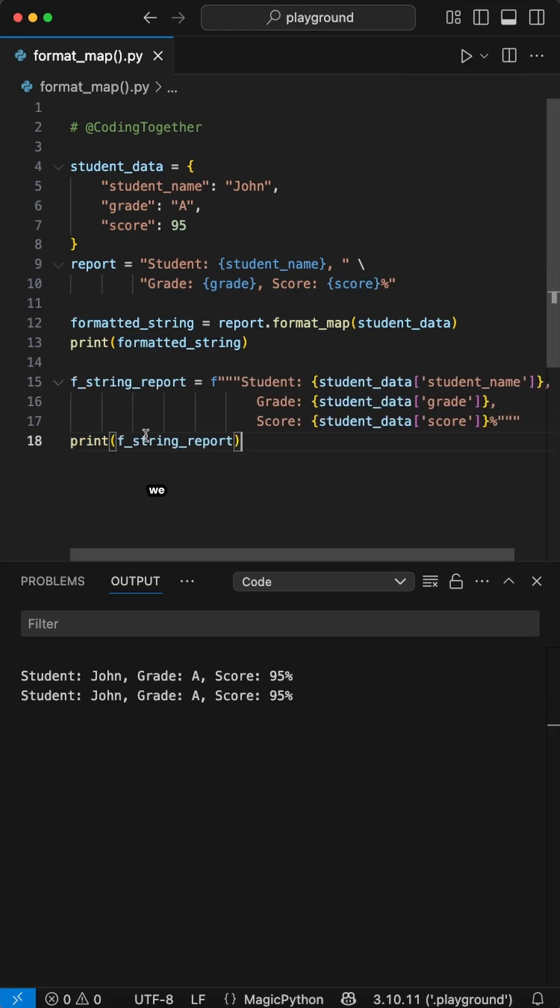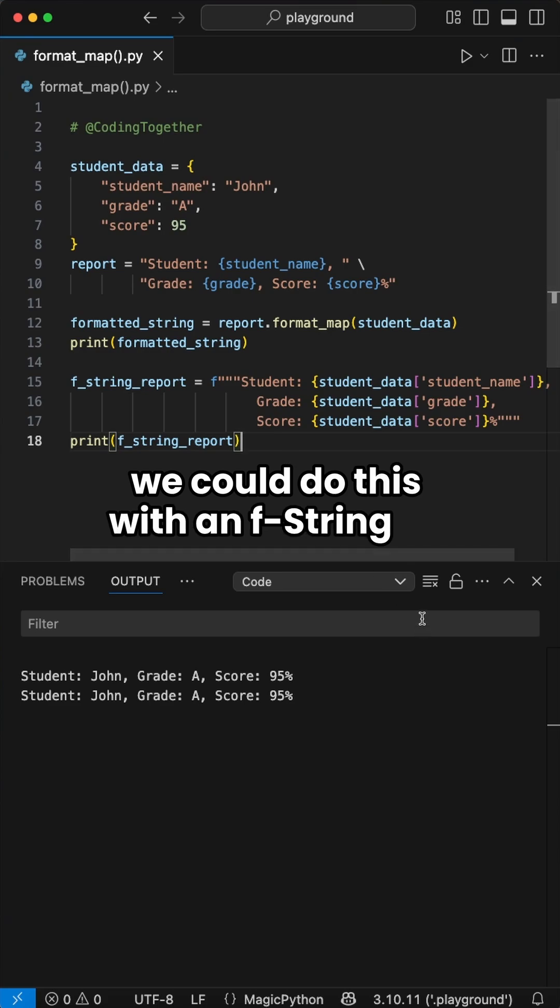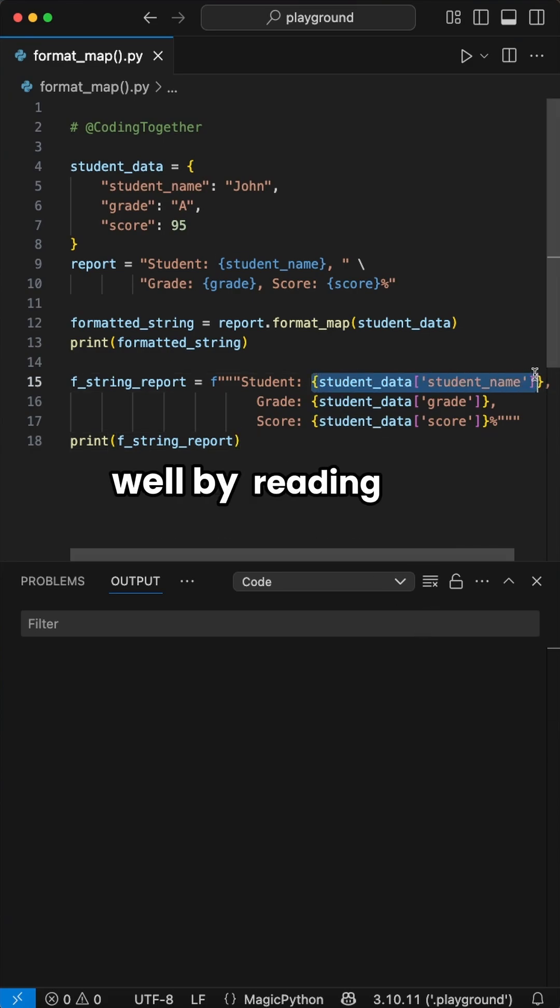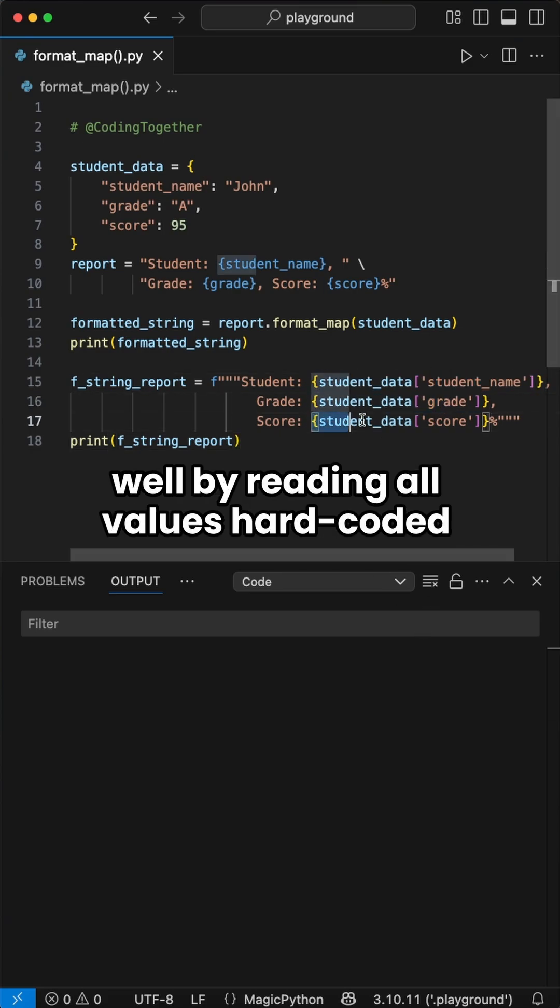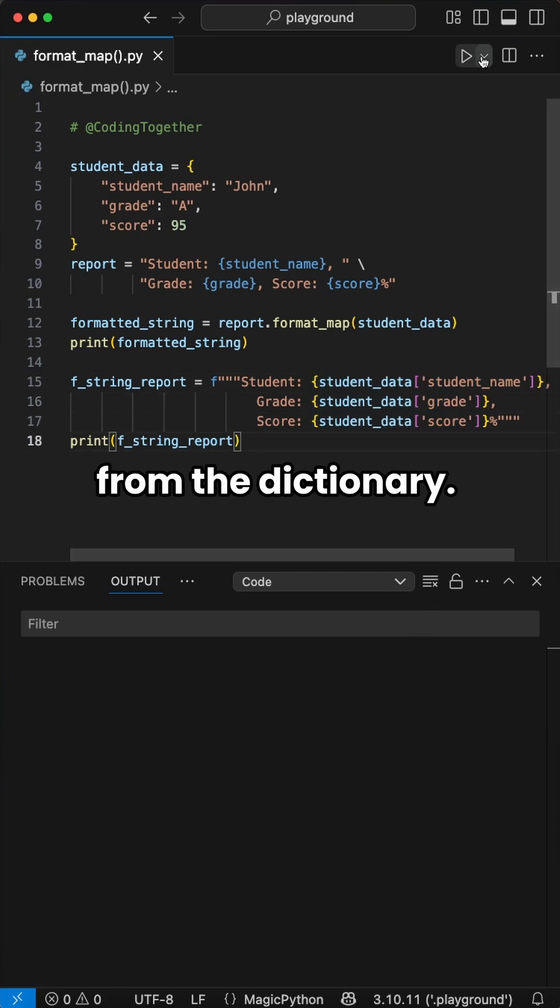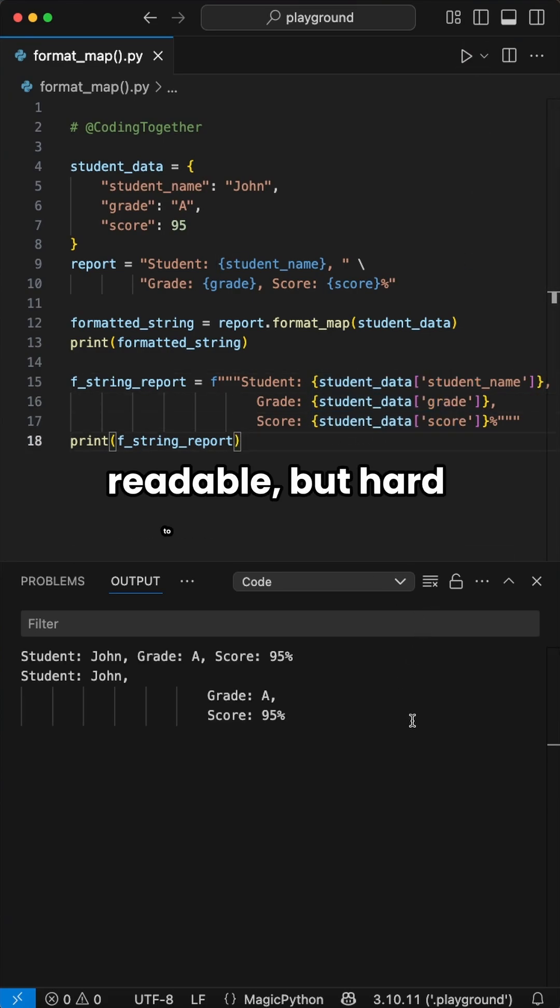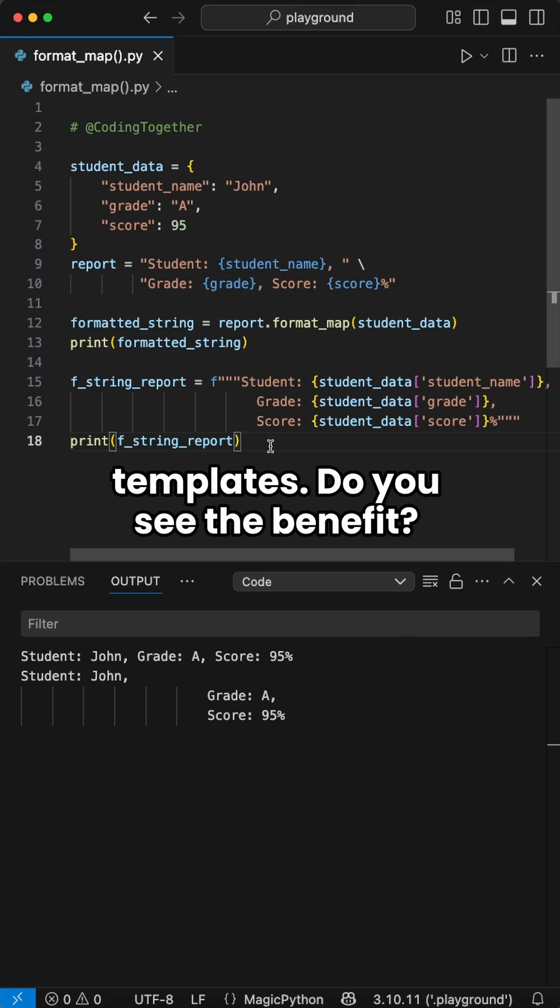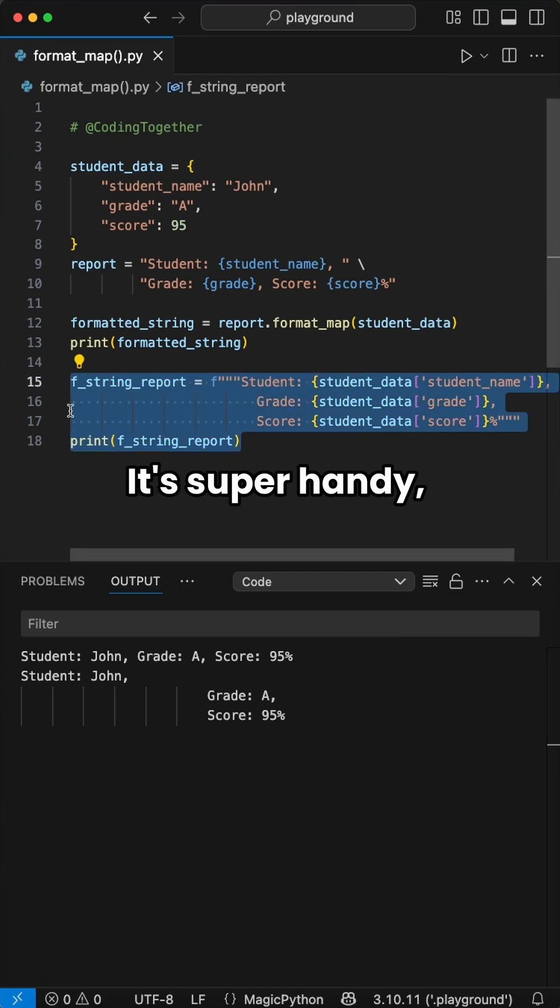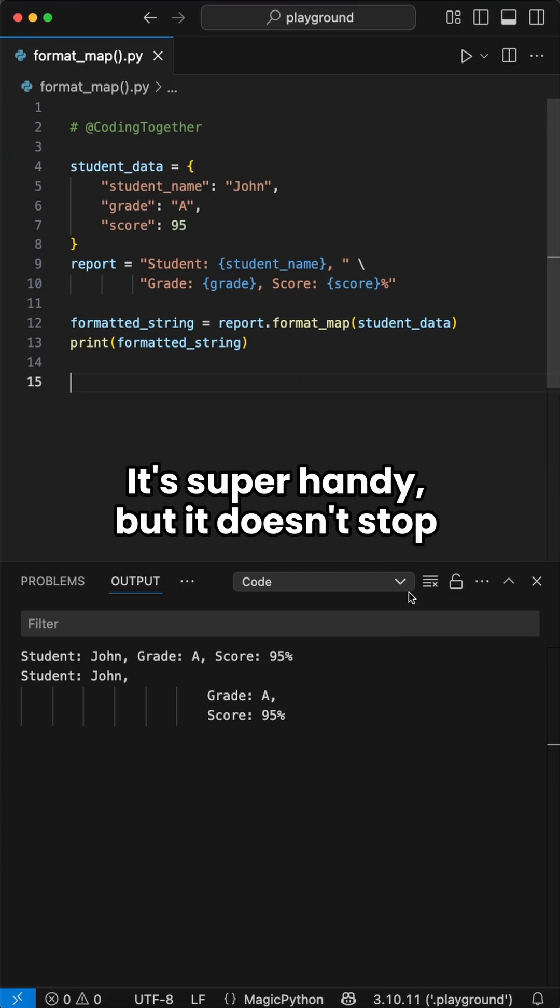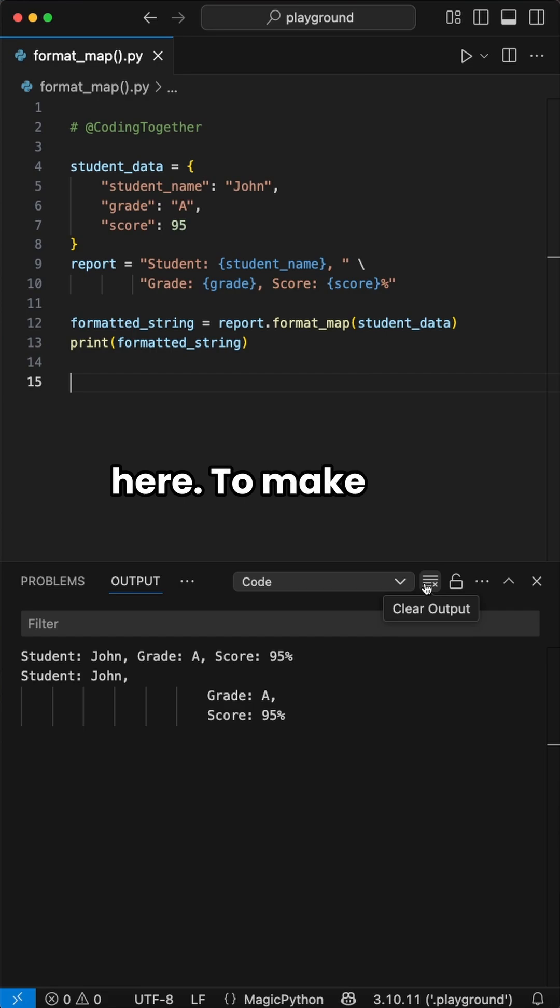Or second, we could do this with an f-string as well, by reading all values hardcoded from the dictionary. This might be good readable, but hard to use for long templates. Do you see the benefit? It's super handy. But it doesn't stop here.